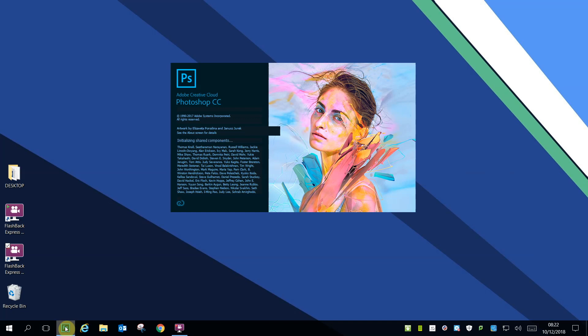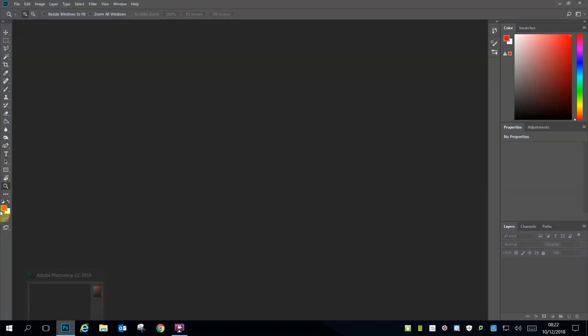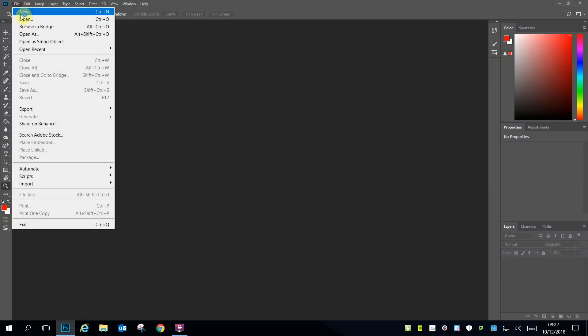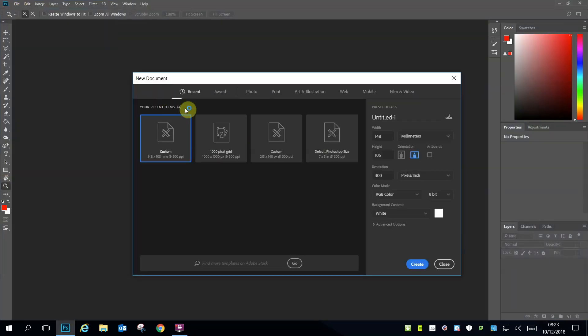Open Photoshop from the start menu. Once the program opens, go to File, New,